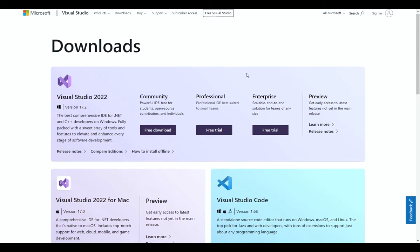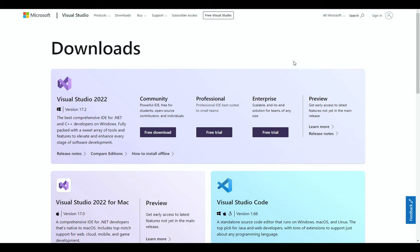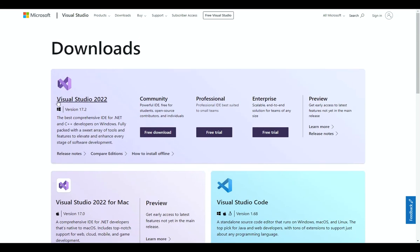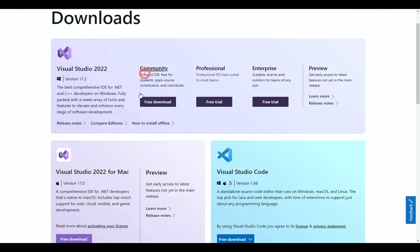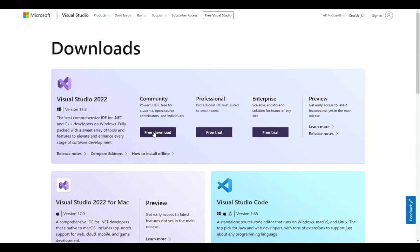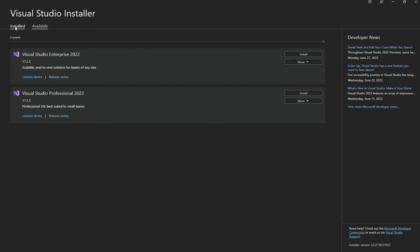We are going to do this from the complete beginning, starting with installing everything. I have opened up the Visual Studio official website here and I will leave a link in the description. You can see there's an option for downloading Visual Studio 2022. Once you click the free download button and the installer pops up, select the Community Edition.